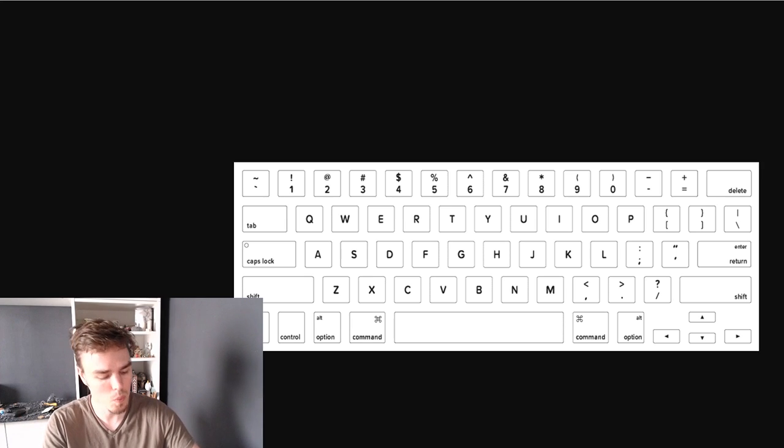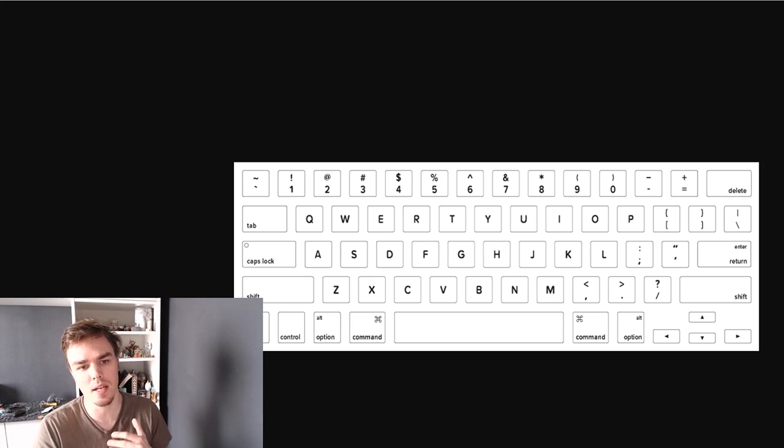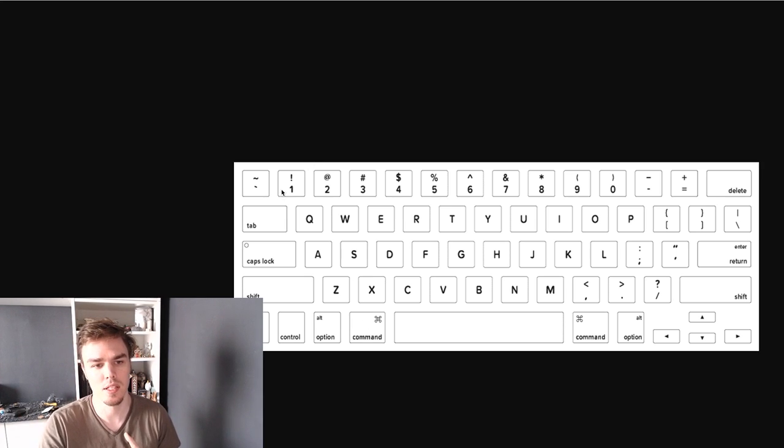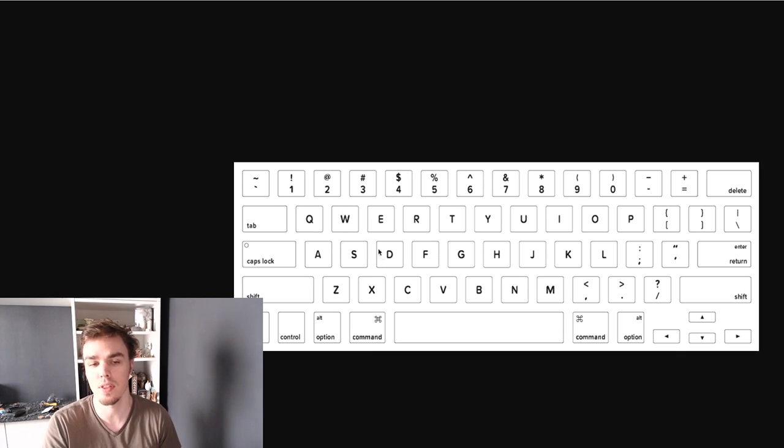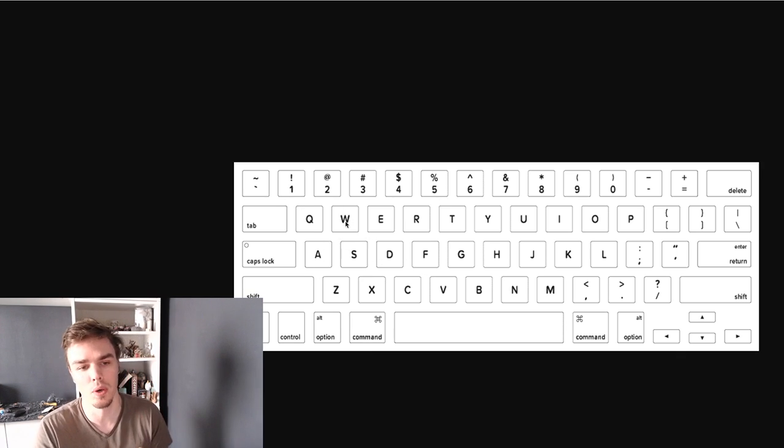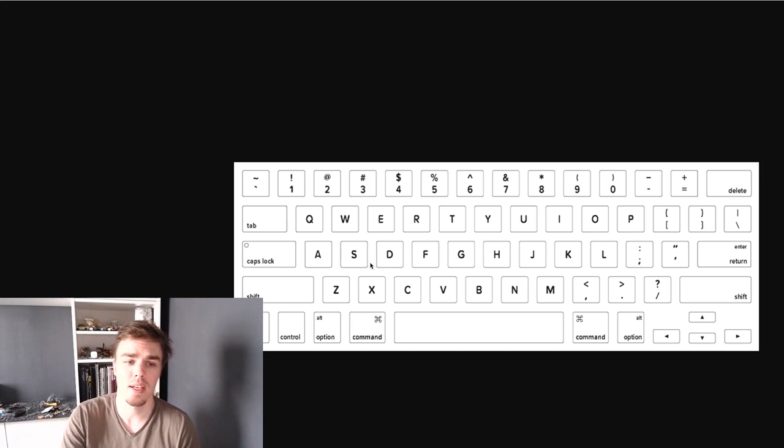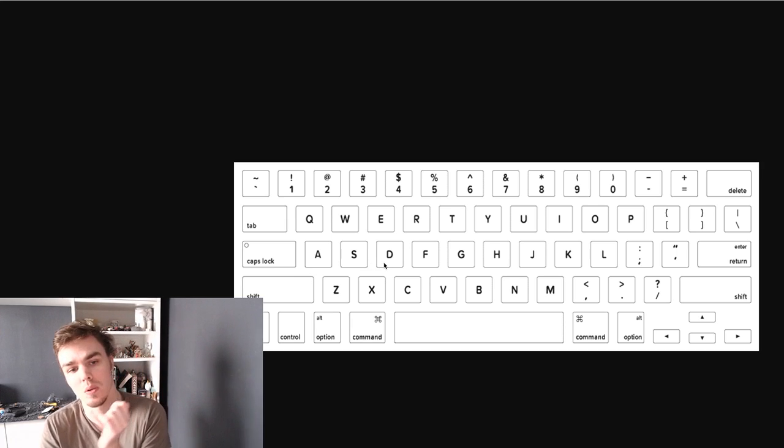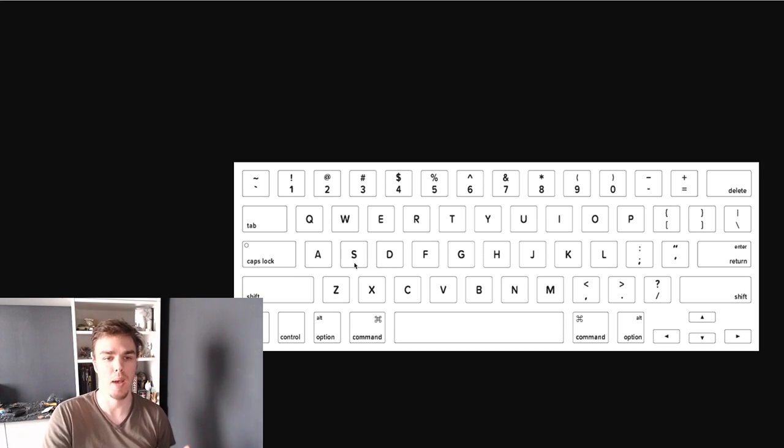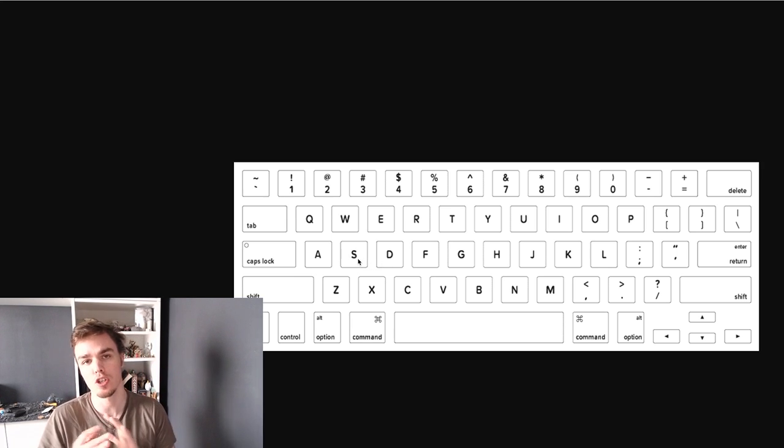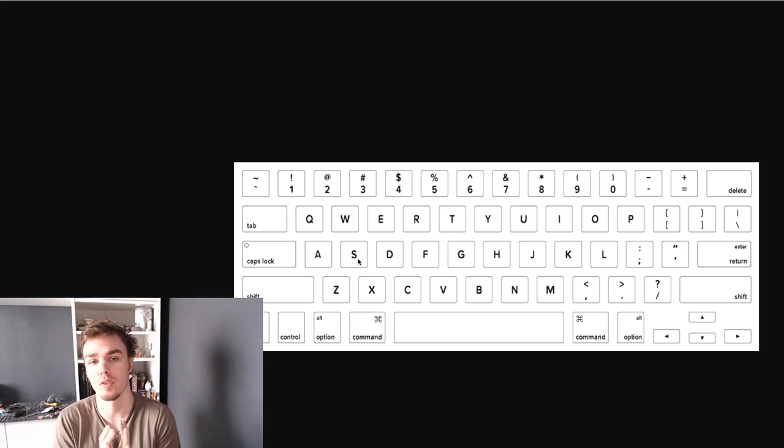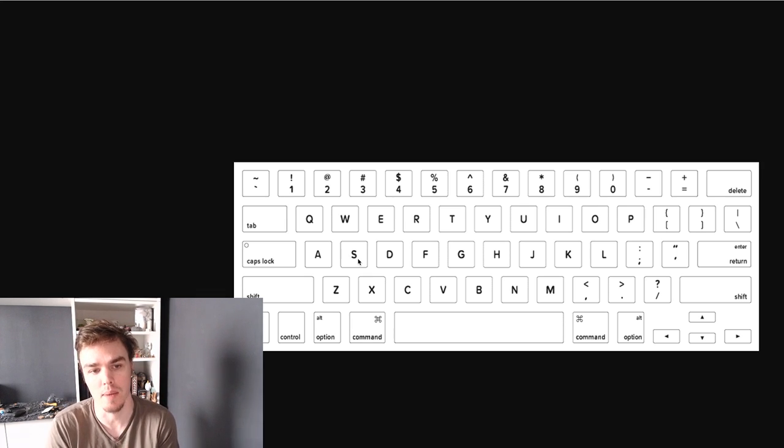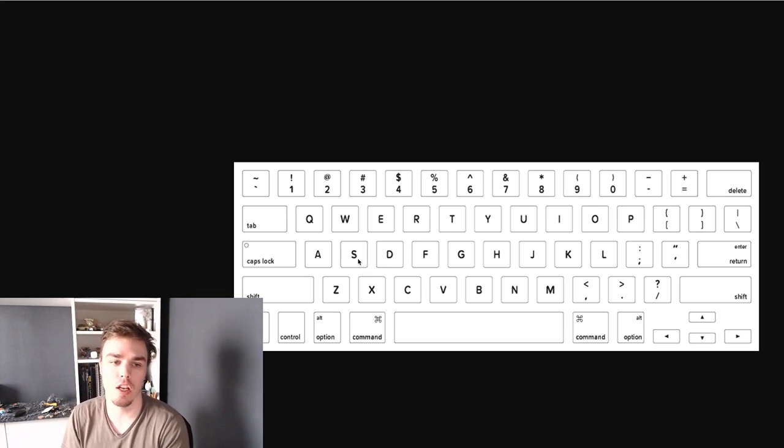And so the way I do that is instead of using WASD right so right here W, A, S, D is how everything is bound and W is going to send you forward, A is going to take you left, D is going to take you right, S is going to take you back. That is the traditional layout. It has been that way for a long time.